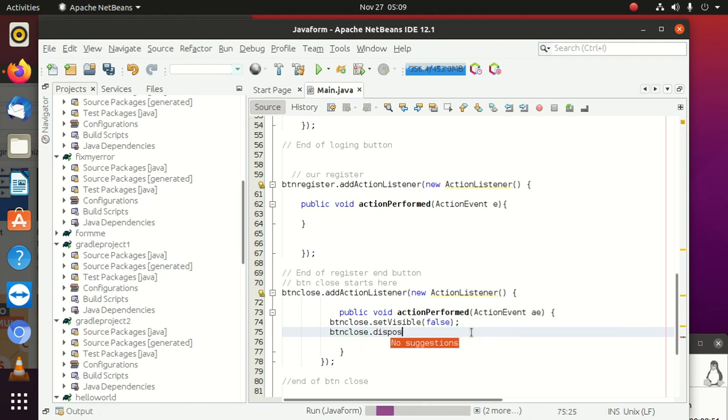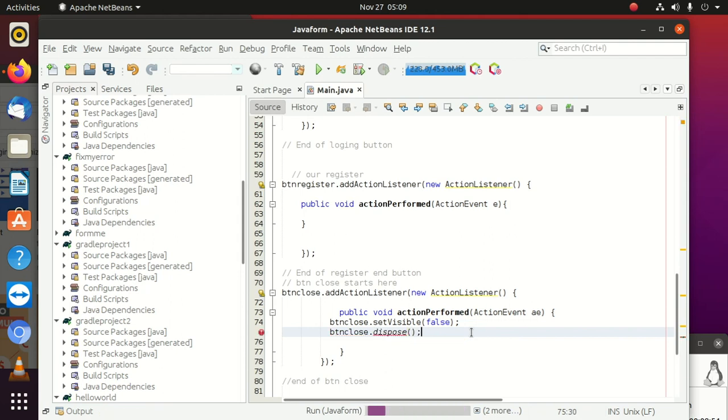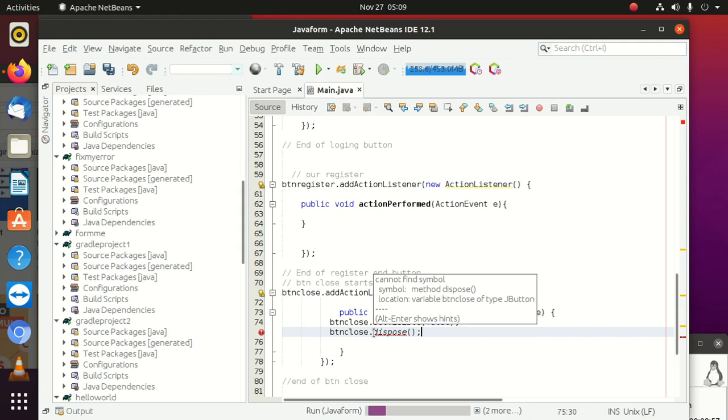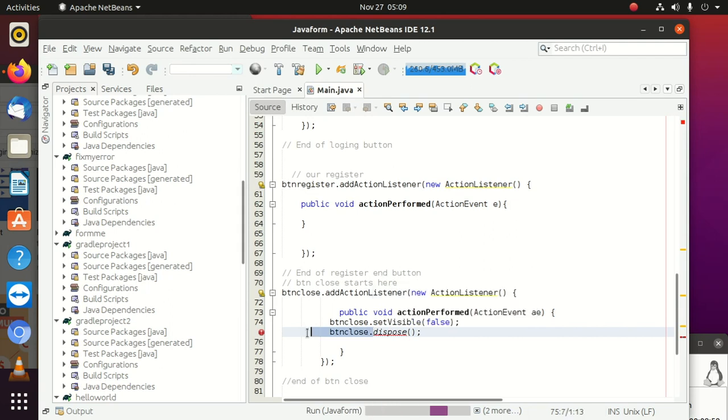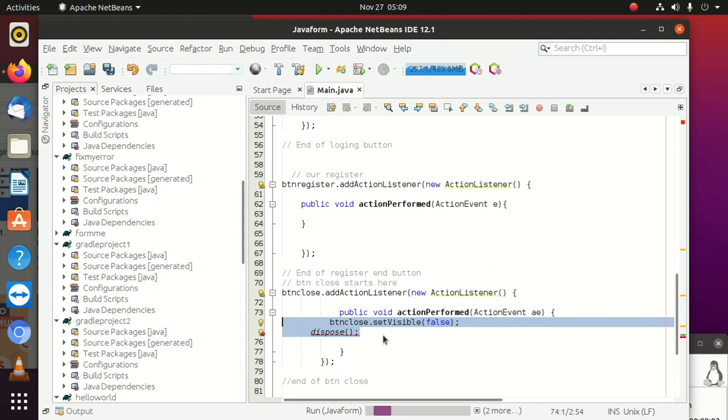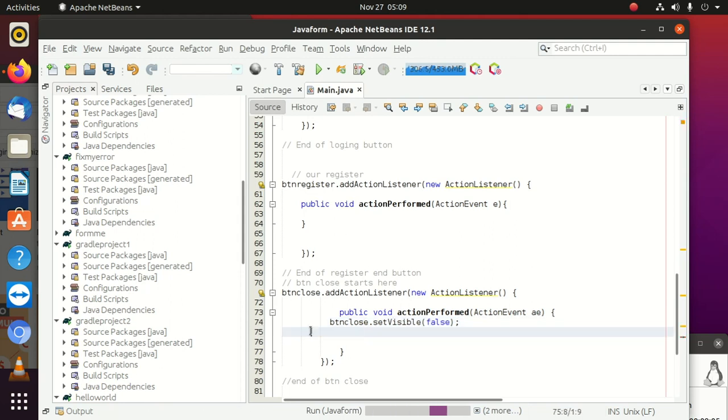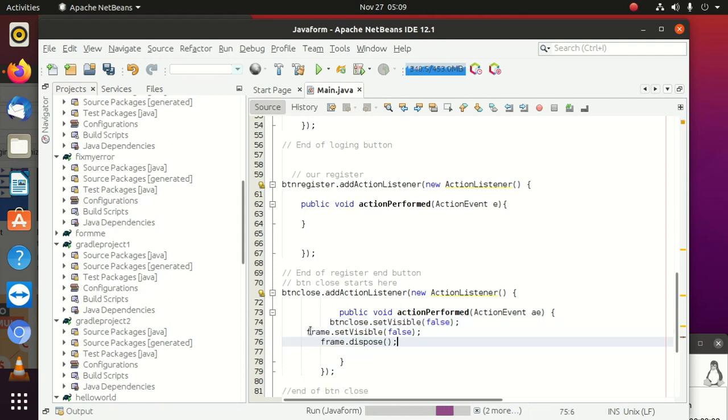Dispose. Why don't it give us dispose? Okay, it should be like this. Exactly - jframe.dispose.